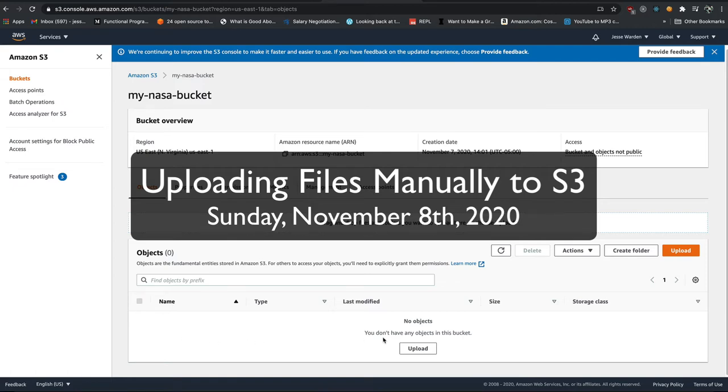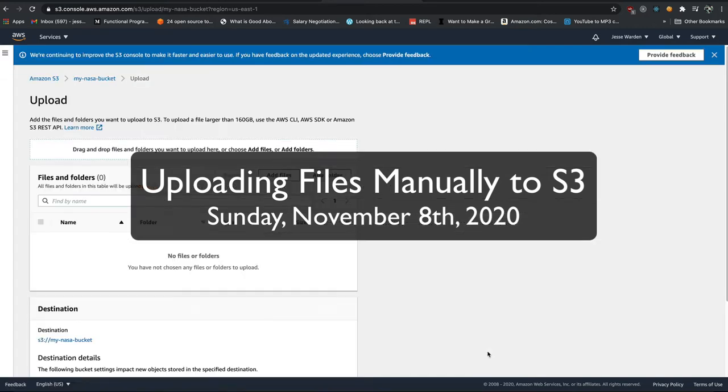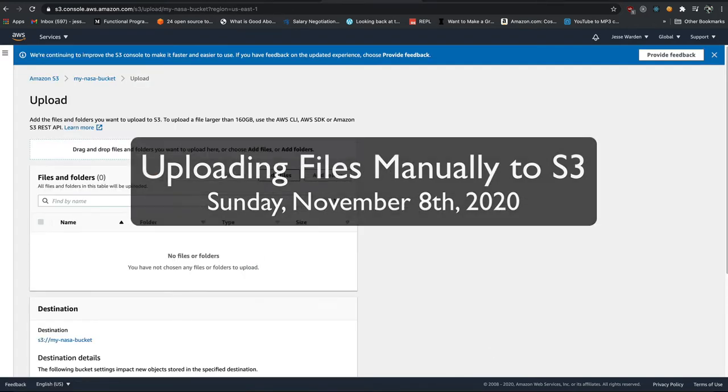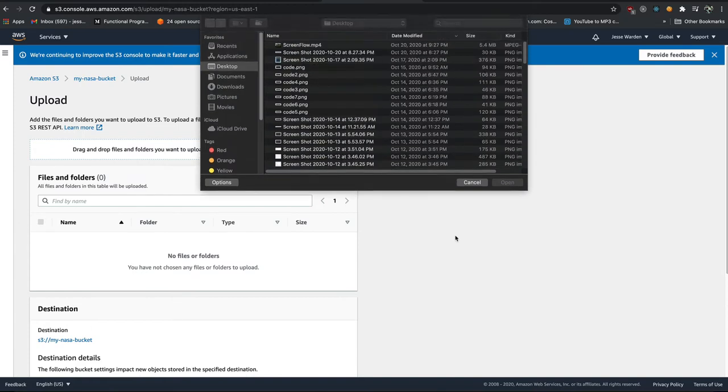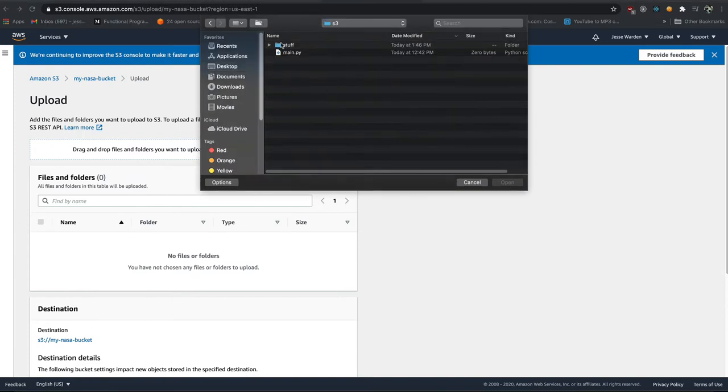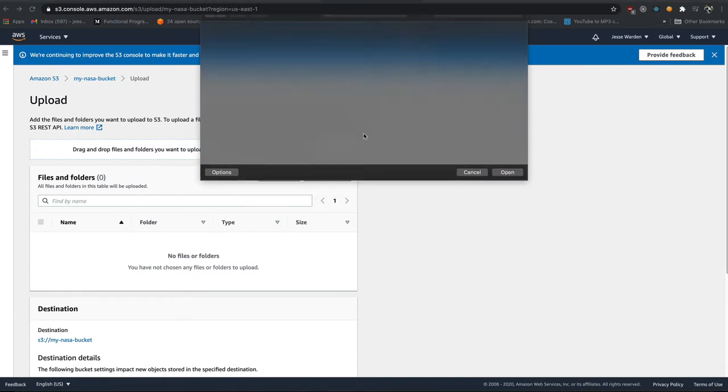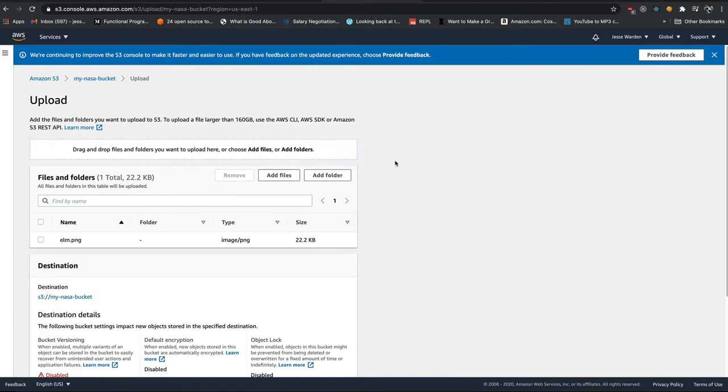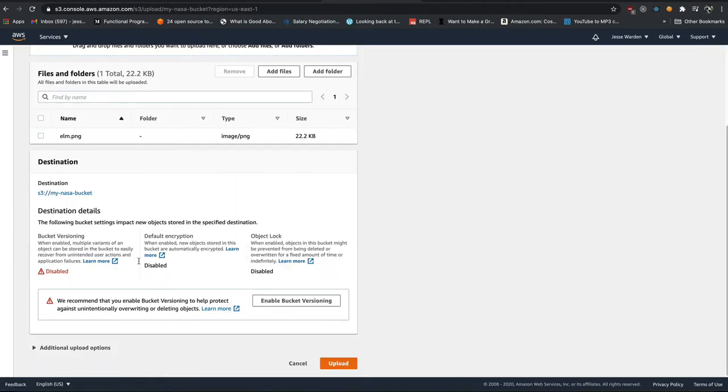You can see there's nothing on the file right now. We're going to click upload and add files. I have this folder called stuff and I'm going to upload an elm.png file - it's just an image. They're going to ask you about versioning and locking and who can access these files, but we don't care about that. We're just using default.